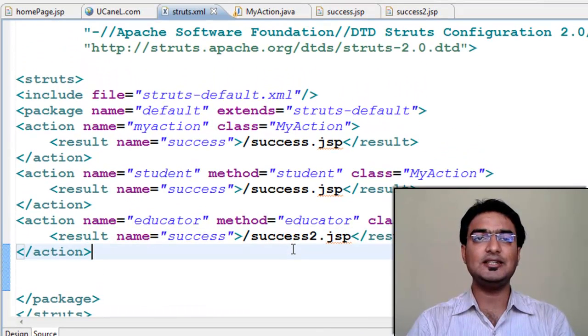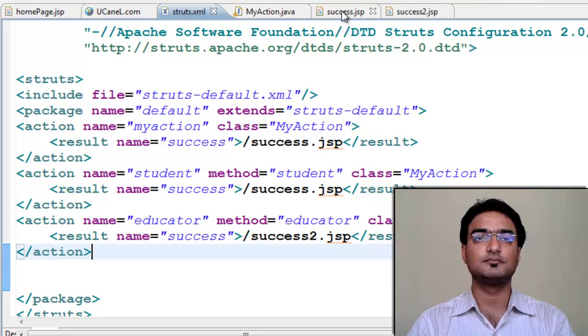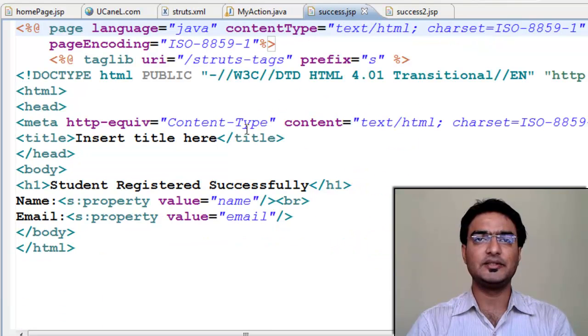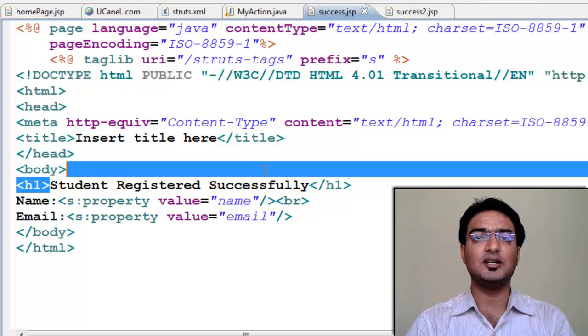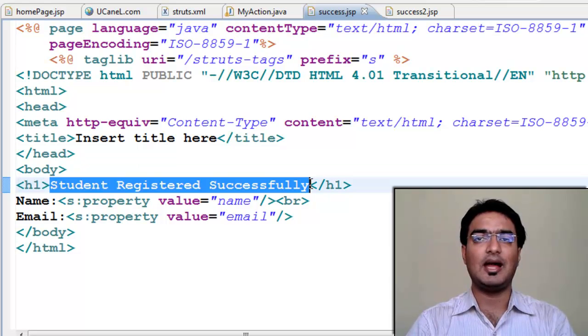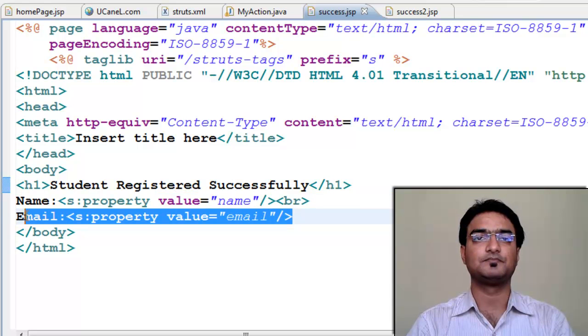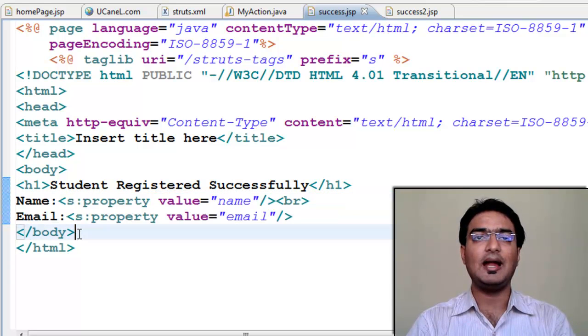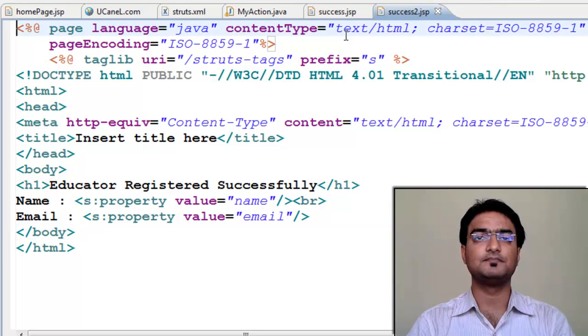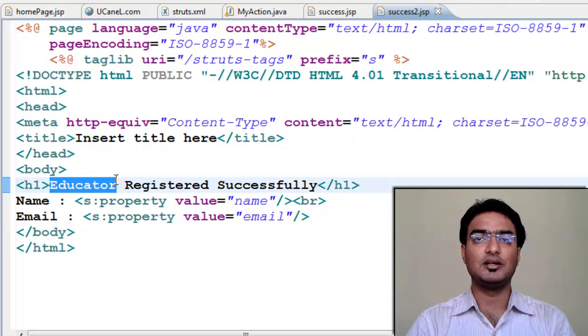Now let's see success.jsp. In this, we are displaying student registered successfully and name and email. And in success2.jsp, we are displaying educator registered successfully.